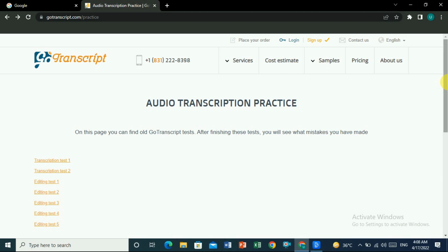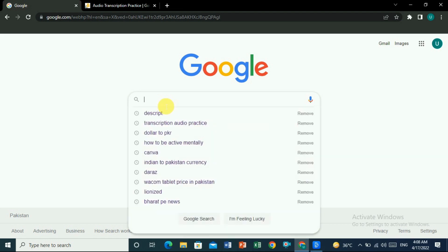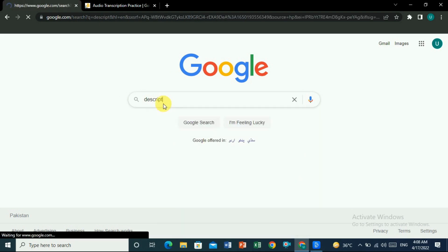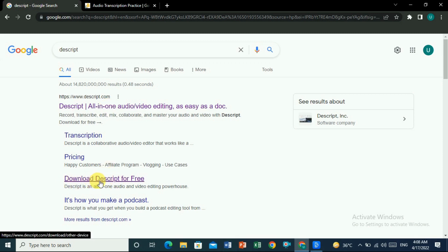The tool name is Descript. If you go to Google and type 'Descript' and press Enter, you will see descript.com. This is a free tool that you can use, and on the website you can see the option to download Descript for free.